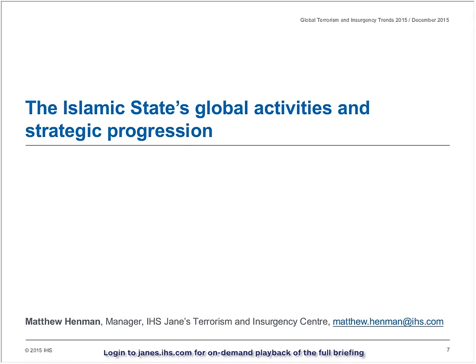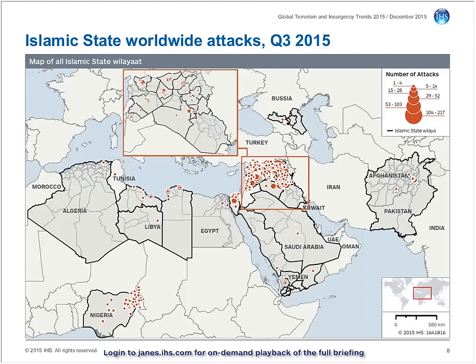I'm going to speak briefly regarding the Islamic State's wider activities over the past few months, focusing on the operations of the group's various official wilayat, or provinces, across the broader Middle East and North Africa region. Within JTIC, we've done a lot of work to visualise and analyse the Islamic State's operational trends using data from our proprietary open source event database. On the slide, you can see a map we recently produced for an ongoing report series showing all attacks by the various official provinces of the Islamic State worldwide in the third quarter of this year.